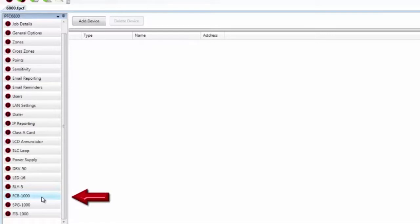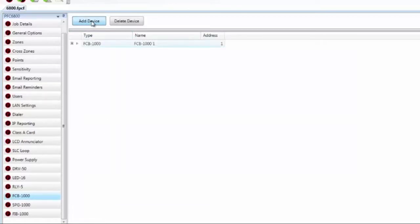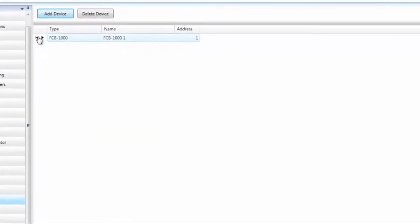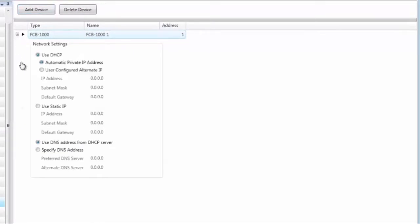Moving to the FCB-1000 — this is the fire communication bridge, the remote Ethernet connection. You can have one connected to any of the systems. Click Add Device to add it and give it a name. The address is 1, and while it will accept any number between 1 and 31, it is recommended to leave it at address 1. Make sure the DIP switch on the FCB-1000 is set to address 1. Expanding the device allows you to adjust the network settings of the FCB-1000.